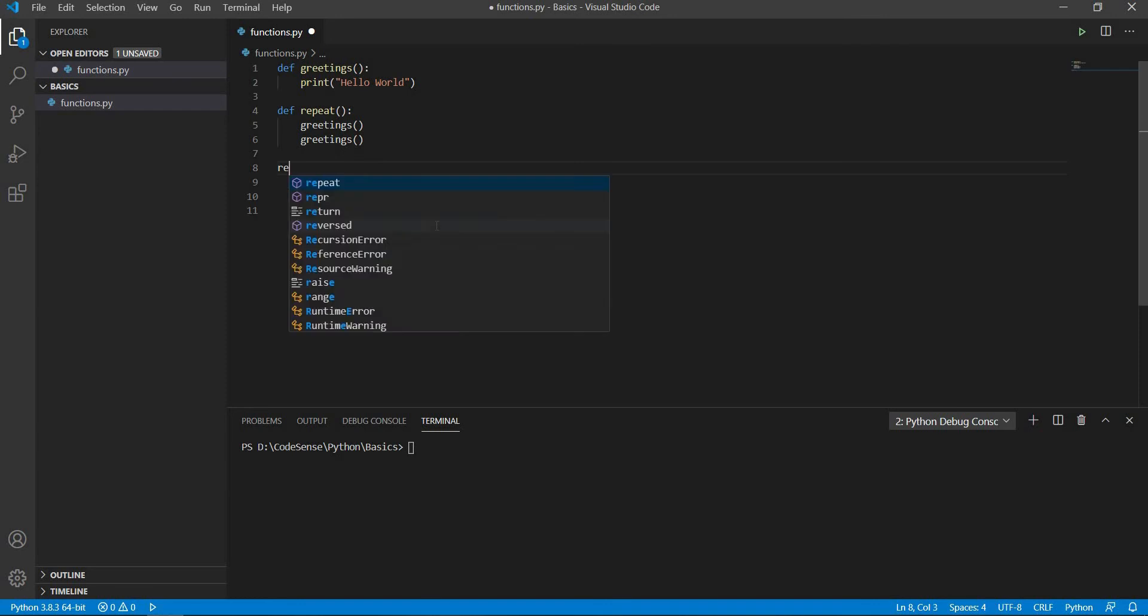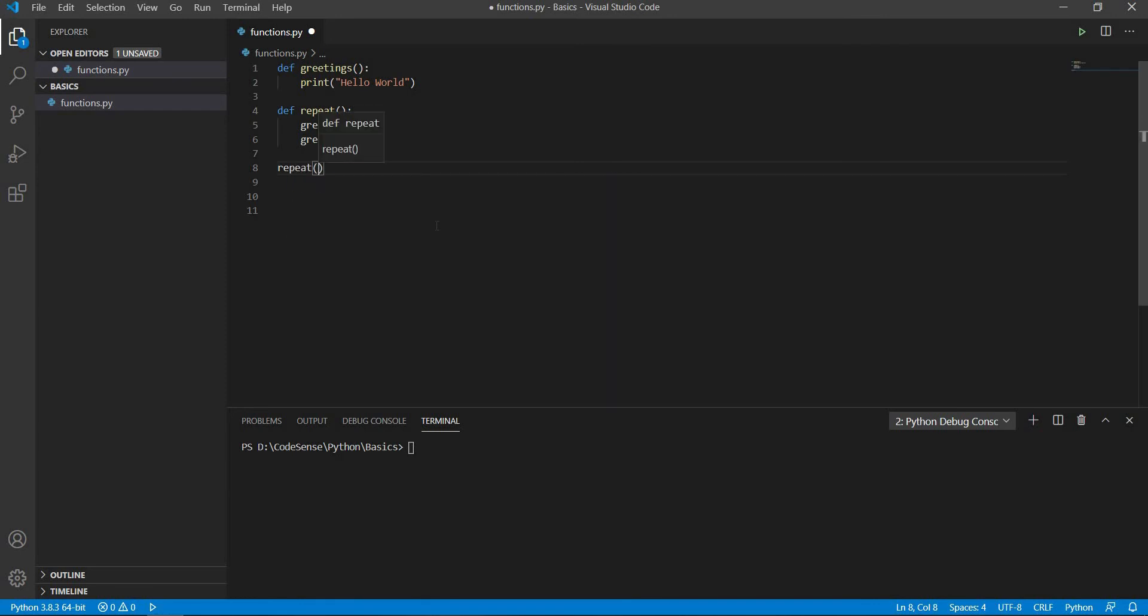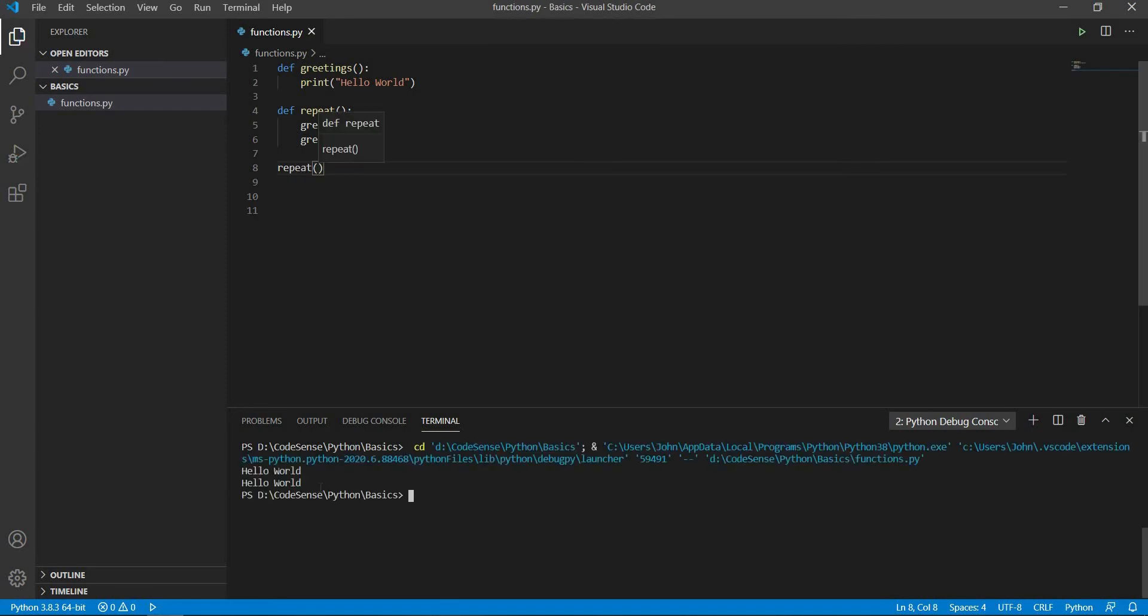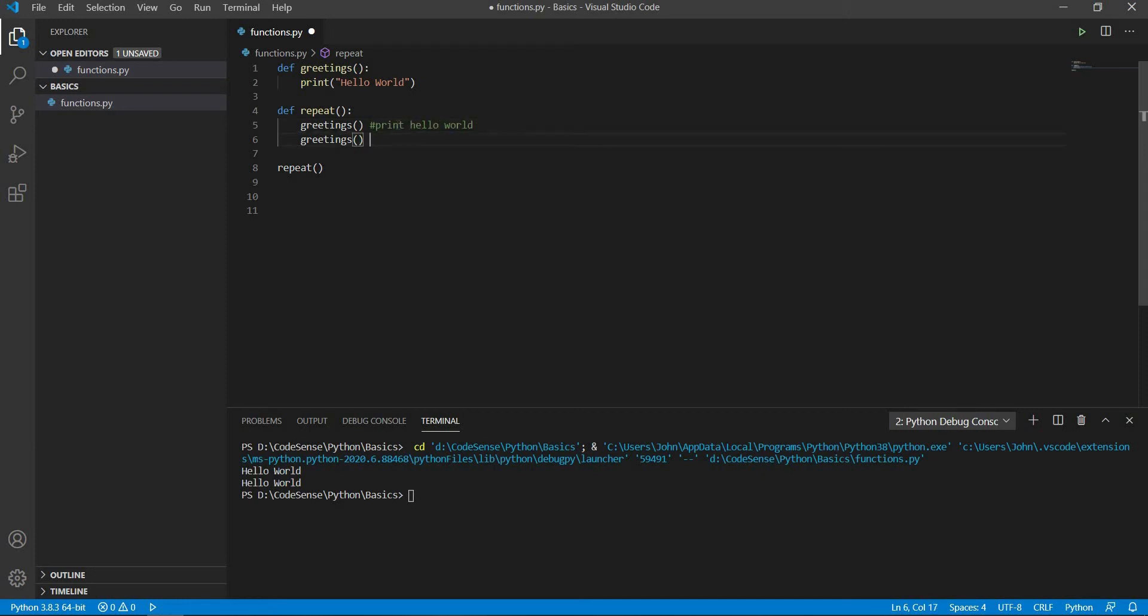In order for us to ensure that a function is created before it is first used, you have to know the order in which statements are executed. Your code in Python is always executed at the beginning of the program and moved to the bottom, going through each line of your code at a time.